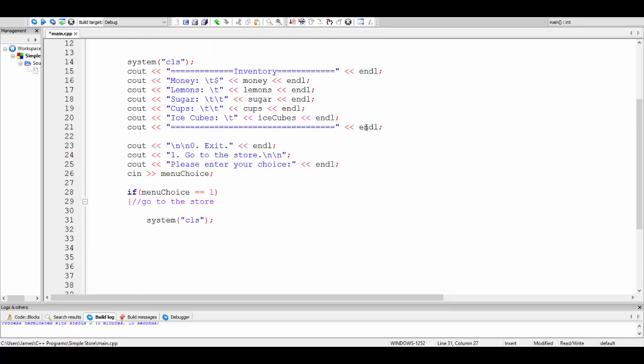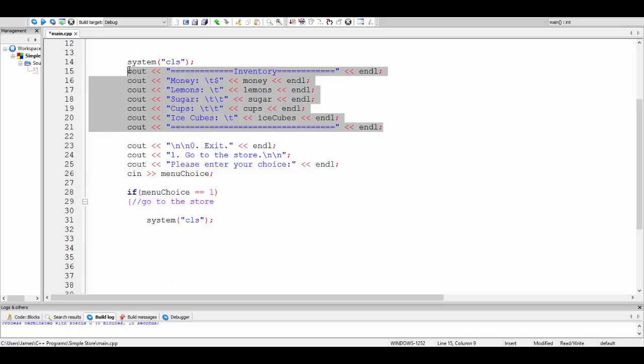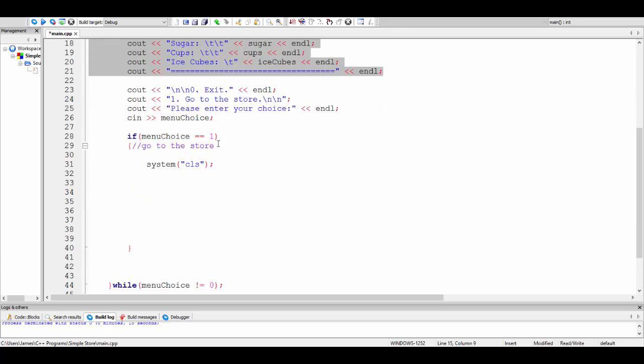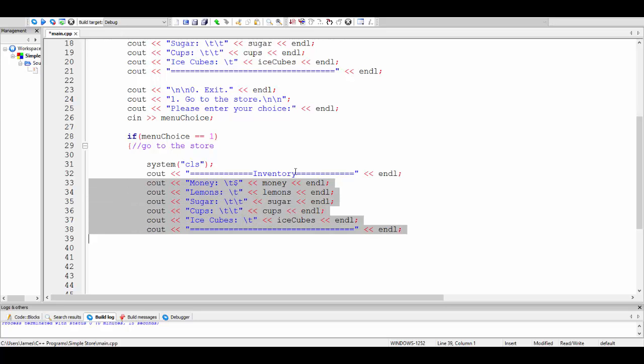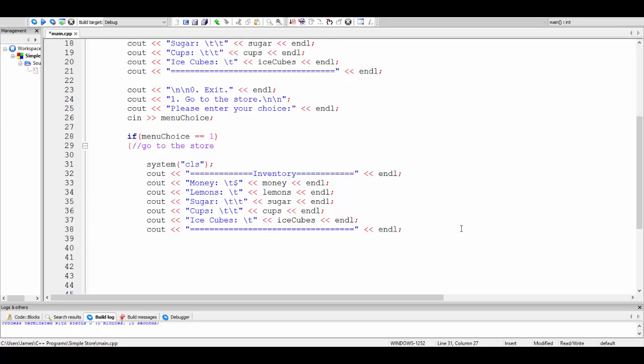Then it's a good idea to show the person their inventory. I'm just going to copy the inventory screen from the above menu. The reason is because once they're in the store, if they don't know how much money they have or how much of every inventory item they have, then it's very difficult for them to know what to buy. You might say they should have remembered from the main menu screen, but that's going to make it difficult for them and you don't want the game to be difficult to play.